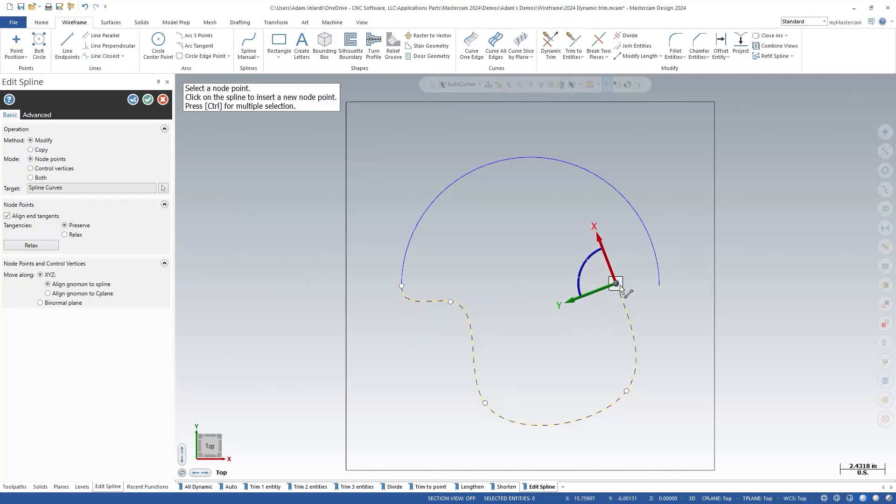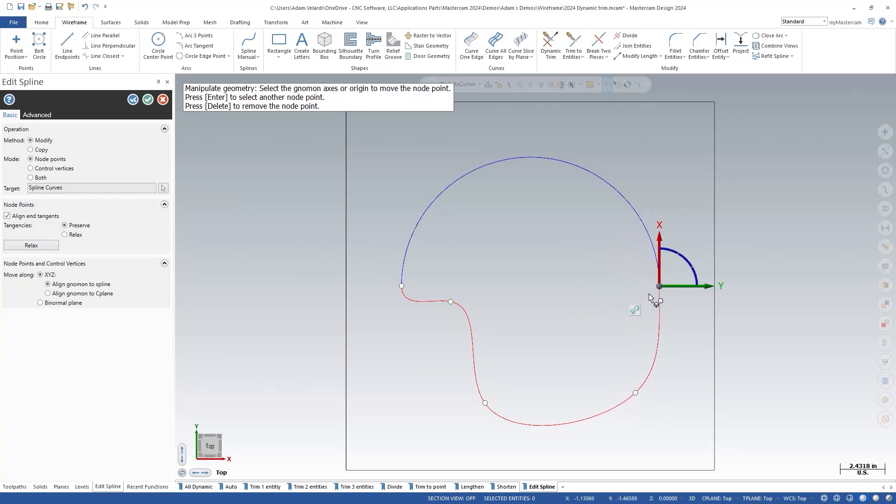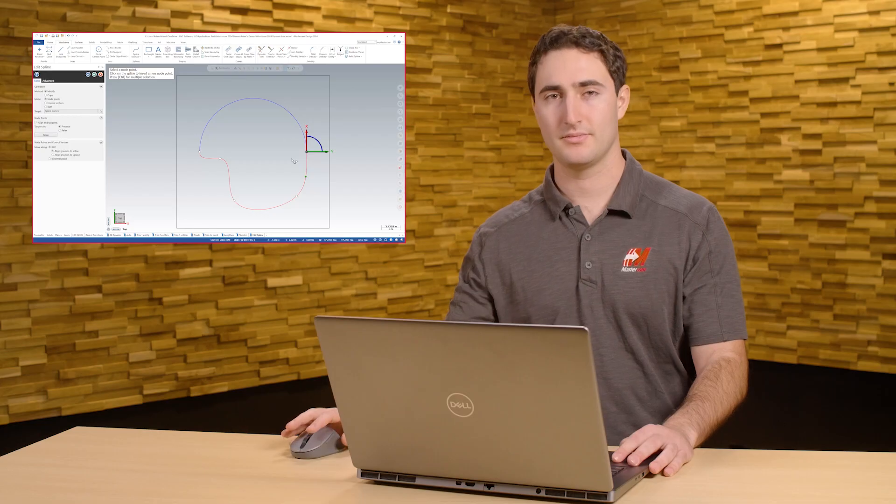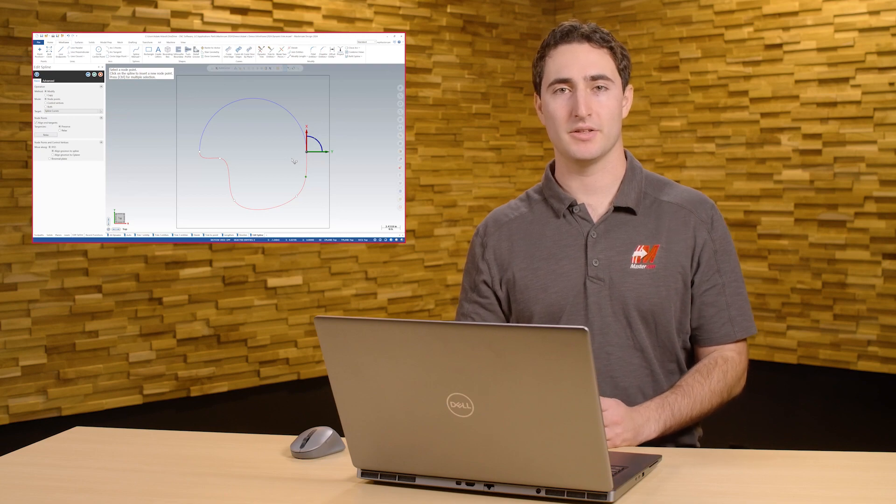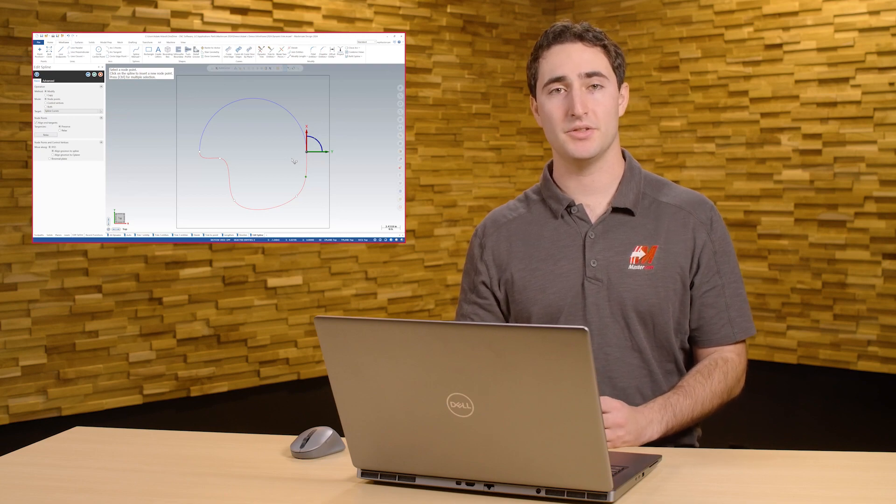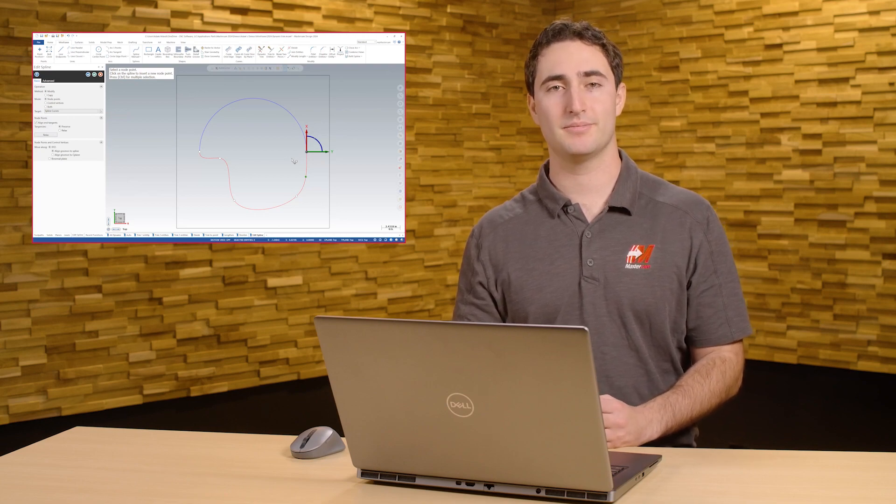As you can see, both ends of the spline are now tangent to the semicircle. With these functions, Mastercam's wireframe modeling is easier to use and more powerful than ever before.